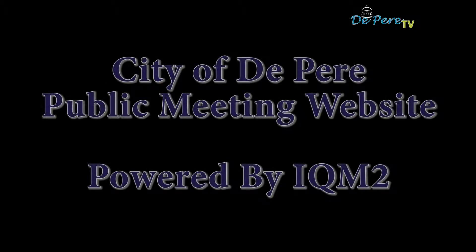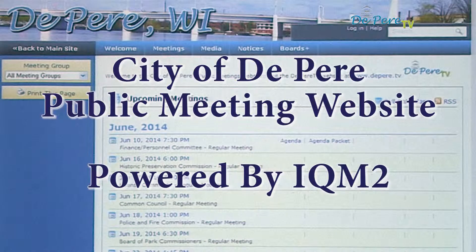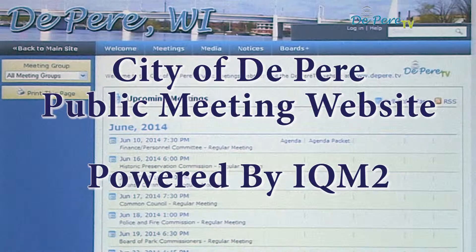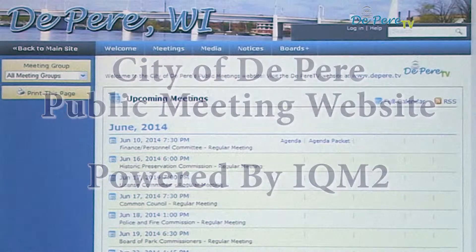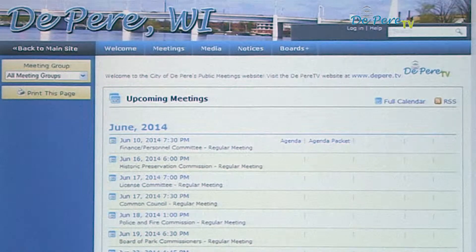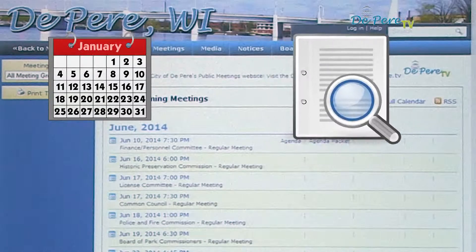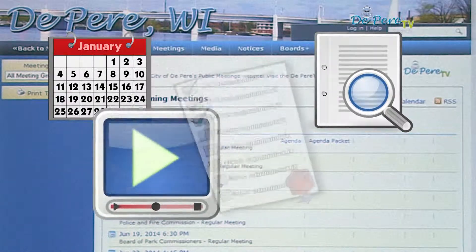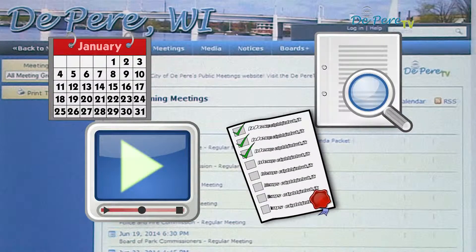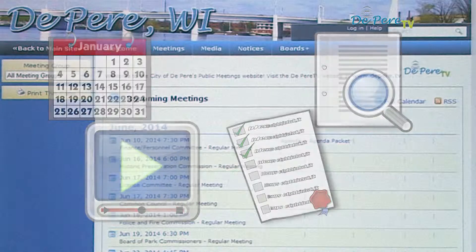Thank you for joining us. The City of Depeer uses the IQM2 software suite to manage the public meetings process, which allows residents a convenient way to access meeting information. Meeting calendars, agendas, videos, voting records, and more can all be found on one website.